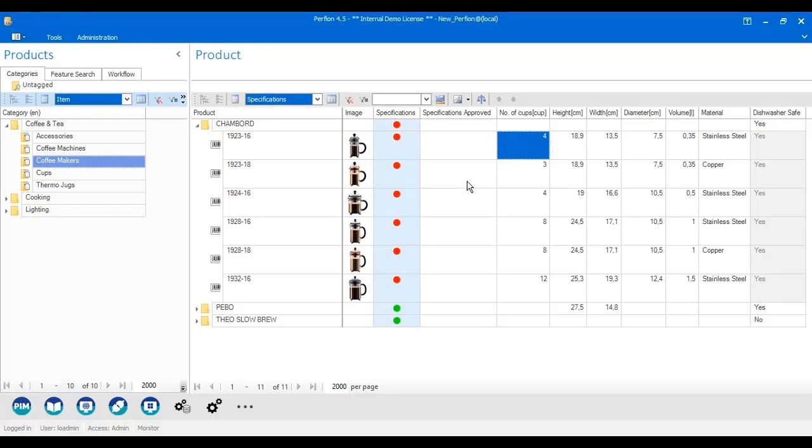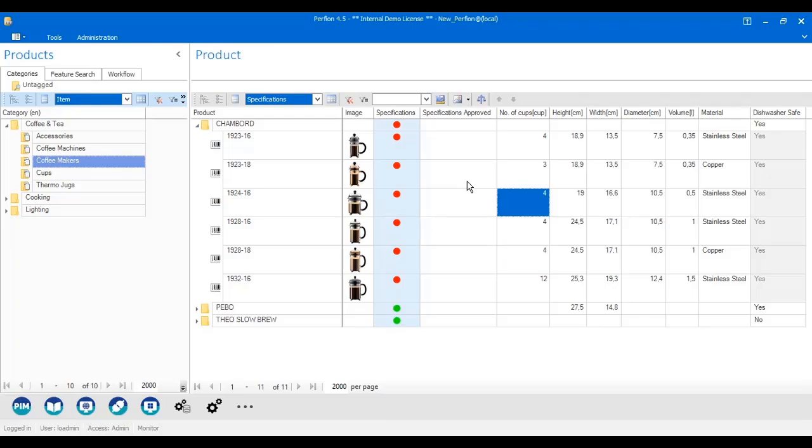When I go through the technical specifications, I can of course edit the fields directly in here as I did with the master data.